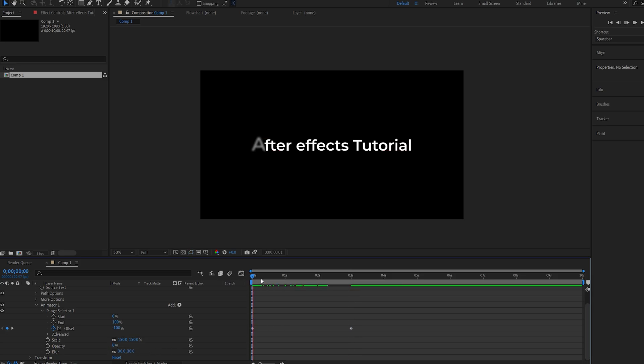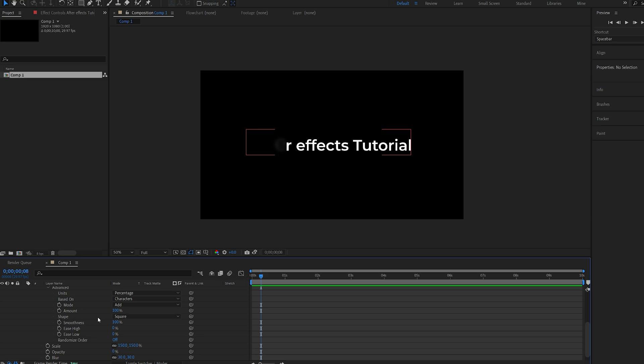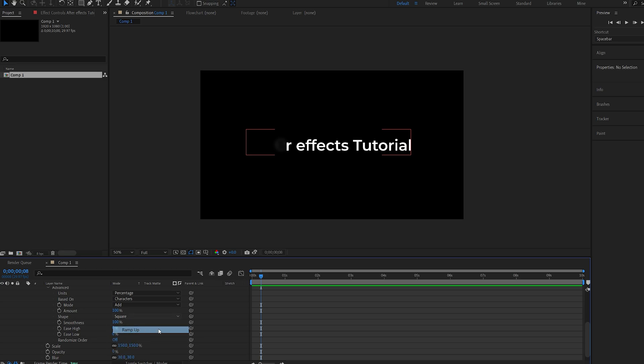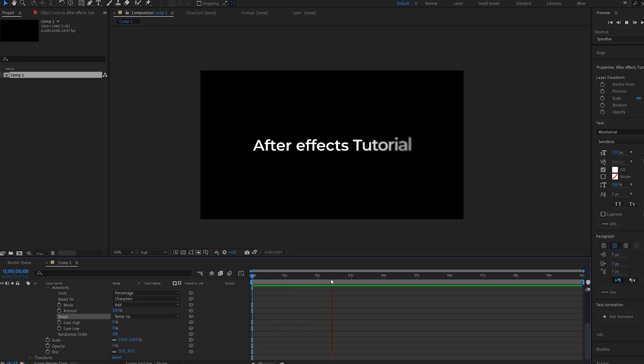Okay, so now we've got this weird text animation, and to make this work we're gonna go into advanced, and change the shape from square to ramp up. Now we've got this pretty smooth text reveal, and as you can see it's pretty basic.